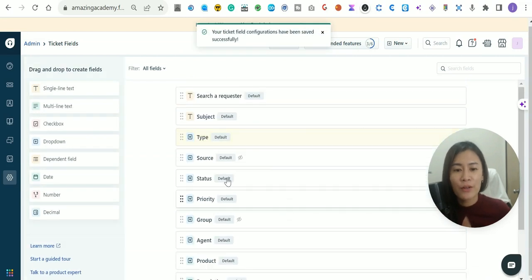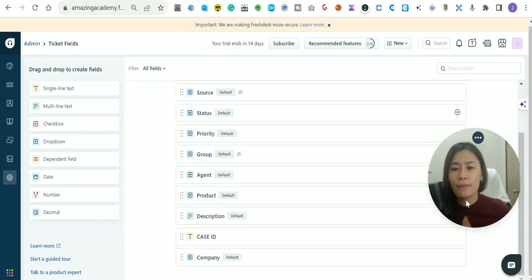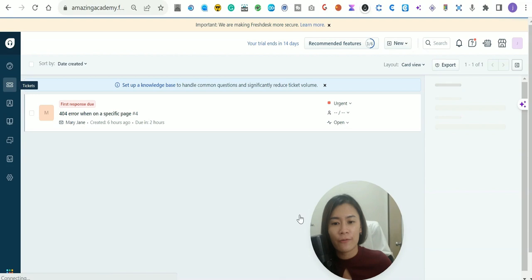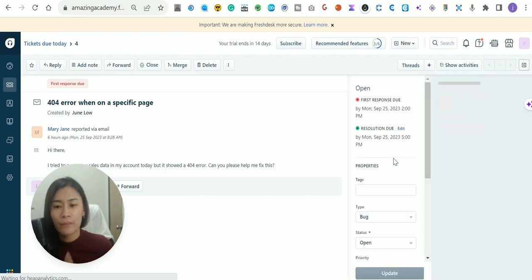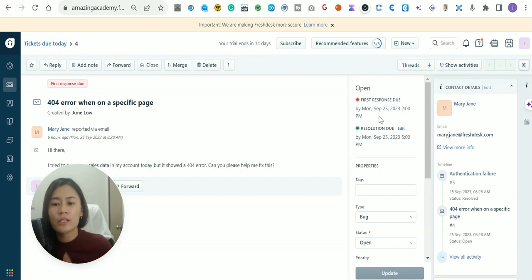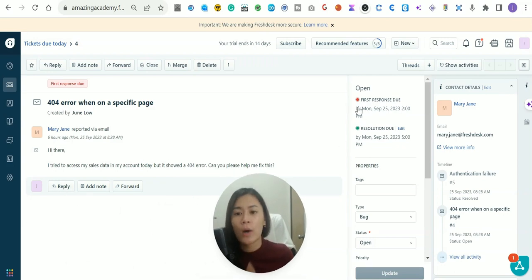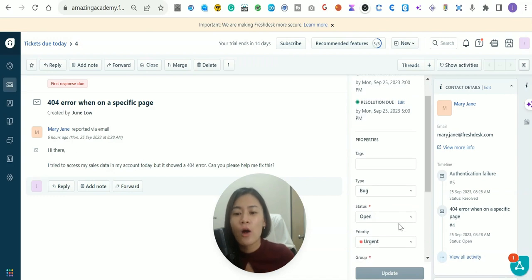Once you've set up Type, Status, and Group (making sure the group settings are configured in the gear settings), you're pretty much set up. Now let's check out individual tickets. In each ticket you can see different fields — First Response Due shows in red when no agent has replied yet; once someone replies it turns green. Resolution Due means the ticket must be in resolved mode by that date and time.